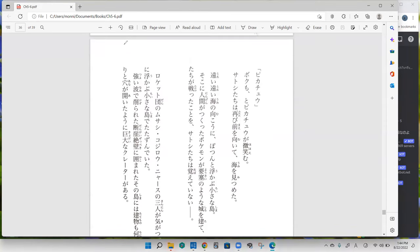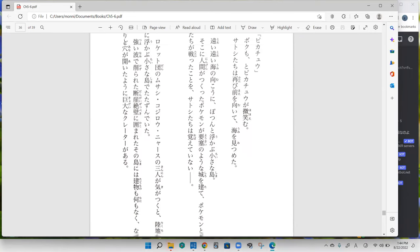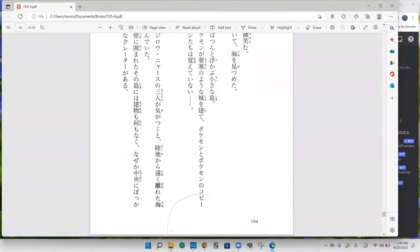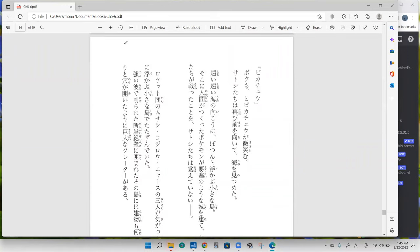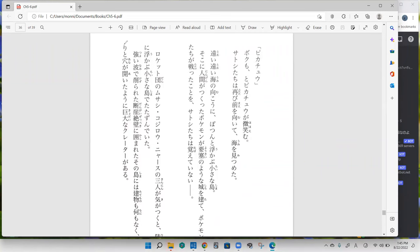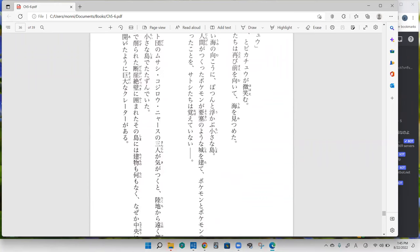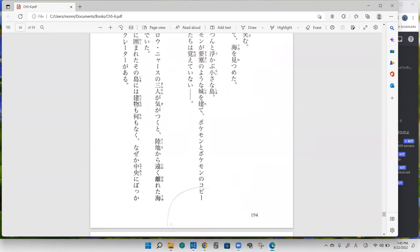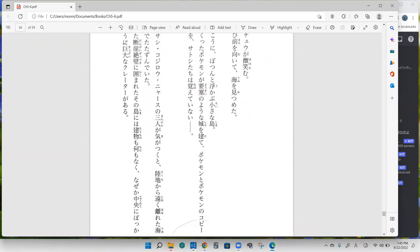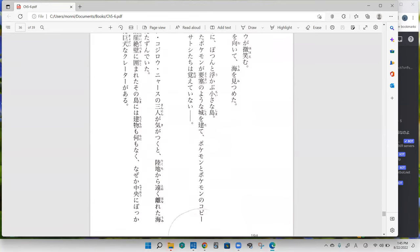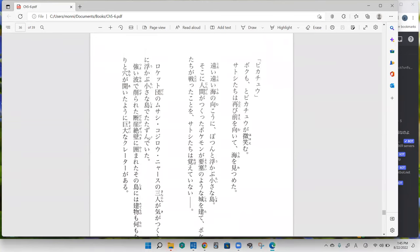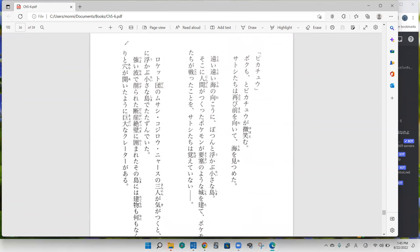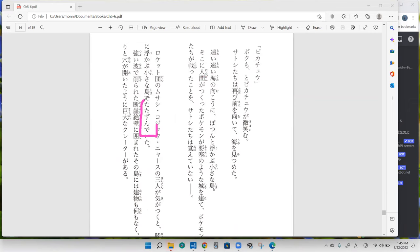Rocket-dan no Musashi, Kojiro, Nyaosu no sannin ga ki ga tsuku to rikuchi kara tooku hanarita umi ni ukabu chisana shima de tatazunde ita. So Team Rocket composed of Nyaosu, Jesse and James, these three people kind of came to awareness and right when they open their eyes they have realized that they are on an island that is very small and there's no other land masses nearby. It's isolated, but they said a different word for it. They said it's far away, tooku hanarita umi, so far away and separated by sea. And they are tatazundeita which means to be standing.